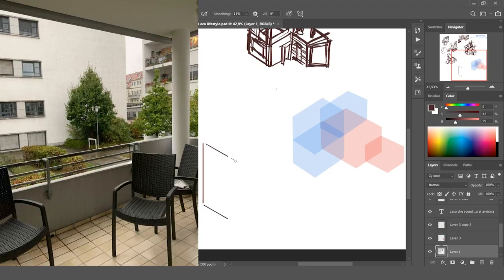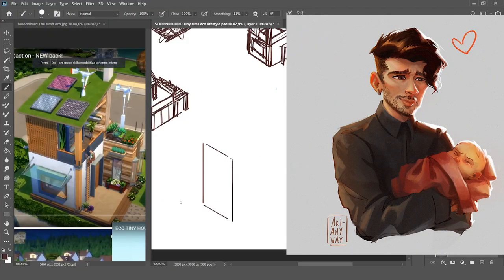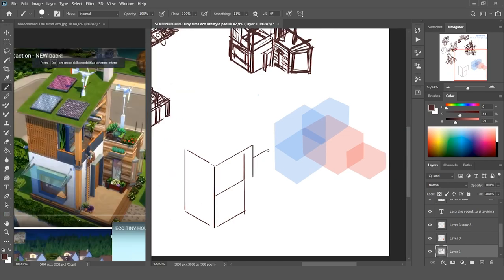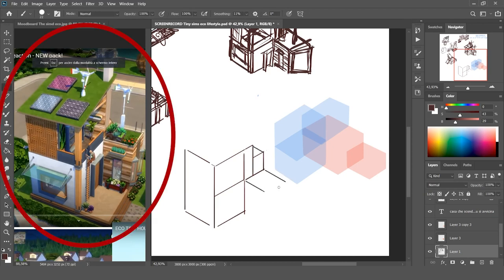Today is a beautiful day, the sun is shining, Zayn and Gigi just had a baby and the lockdown is about to start all over again. Hi everyone, my name is Erika and today we are creating isometric art inspired by The Sims Eco Lifestyle.